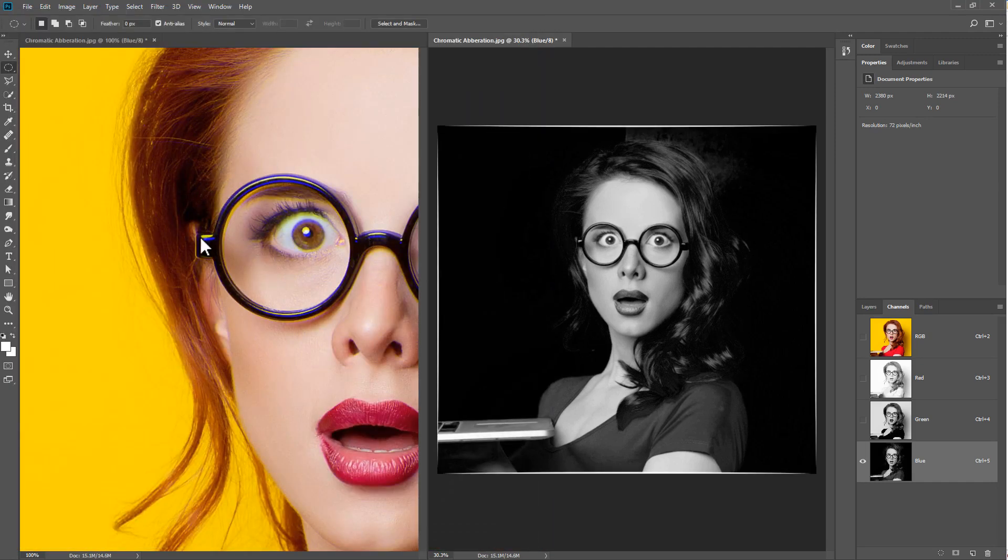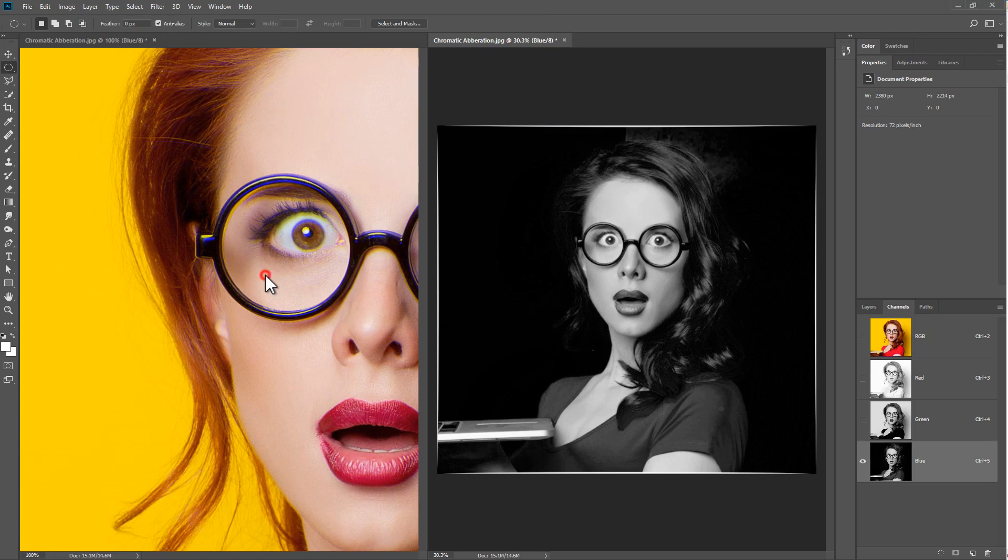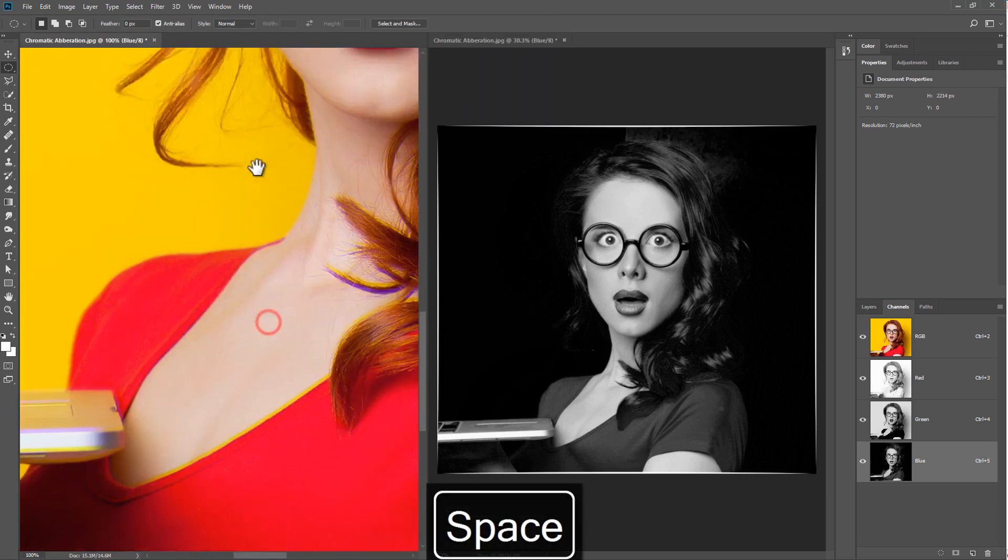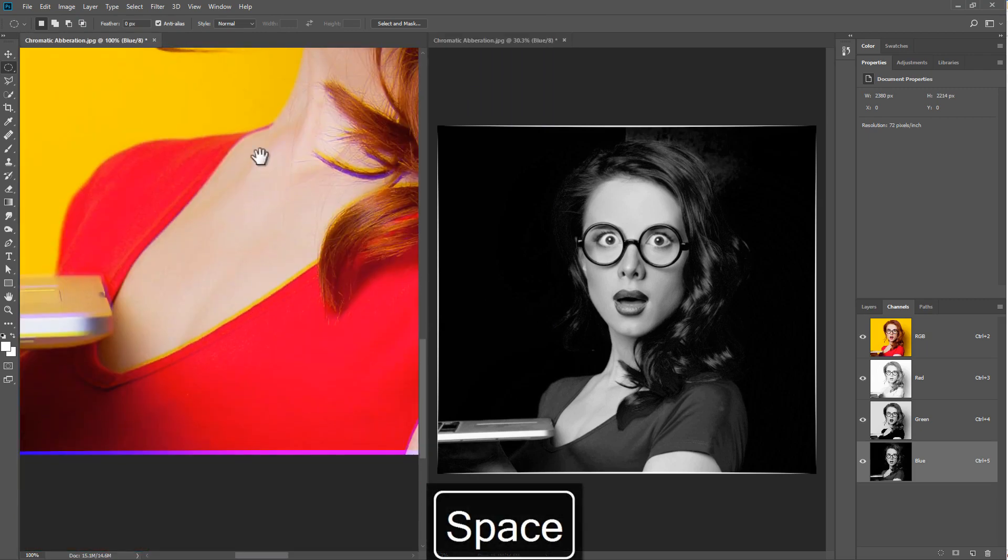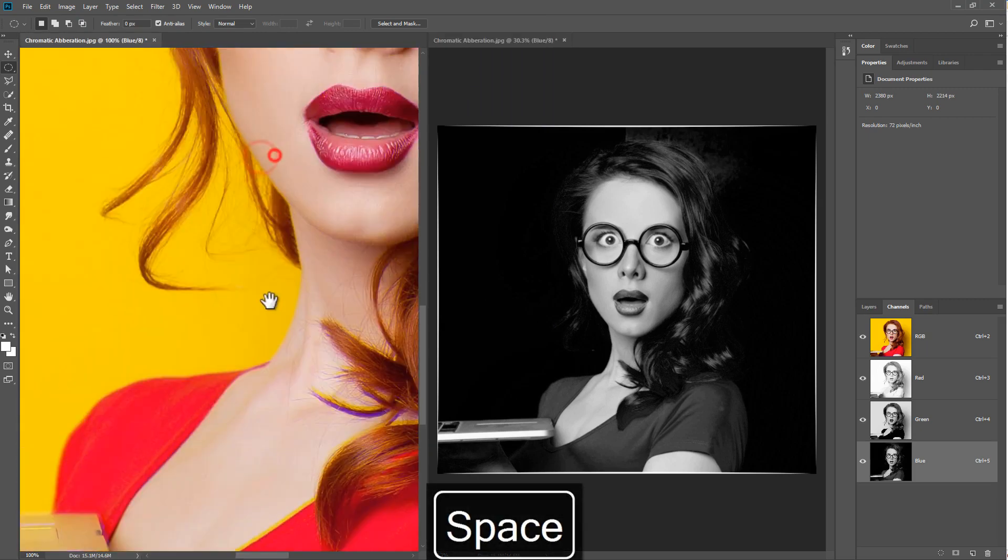As you can see, this creates a chromatic aberration effect and the effect will be typically a lot more noticeable towards the edges than towards the center.